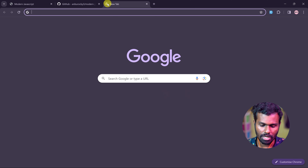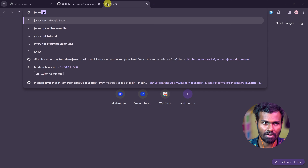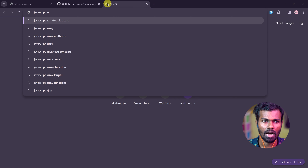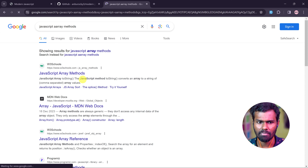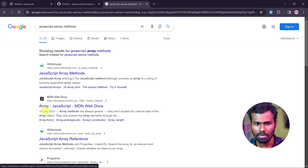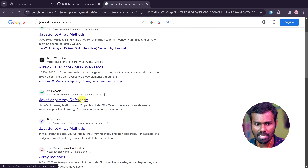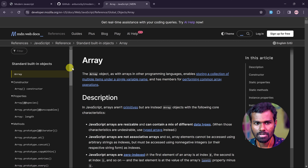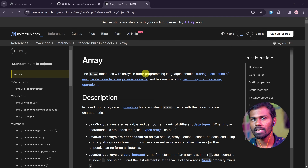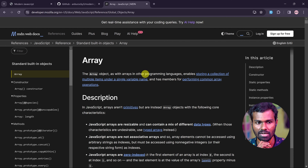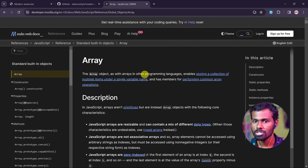We have many methods. If you want to check the most important things or check the Array Methods, you can click on it. This is an official page of Mozilla, so you can check all of these things. In W3Schools, you can find simple examples, and there is also complete documentation available.